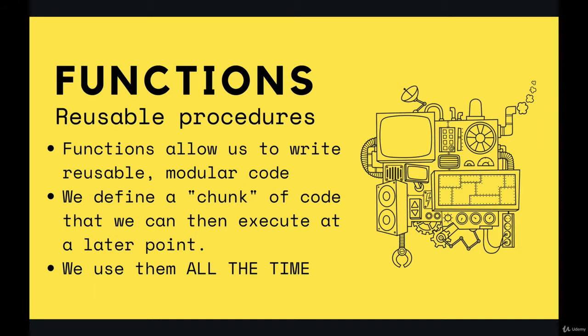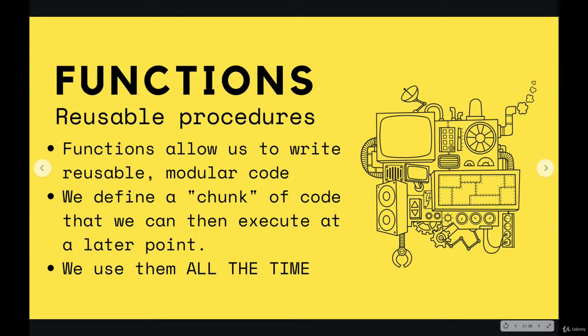Every time we pass in a number like 10, it should return the square 100. So we make these chunks of code, they're little machines, which is why I'm using this sort of imagery here, mechanical stuff.